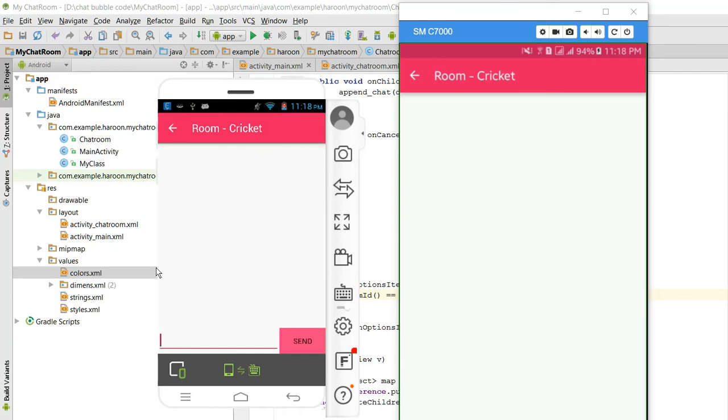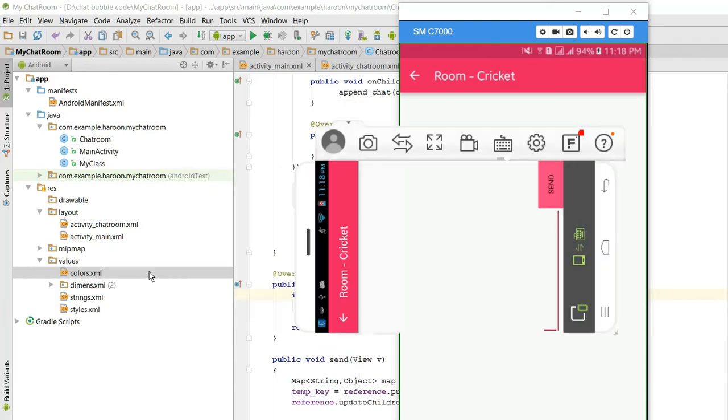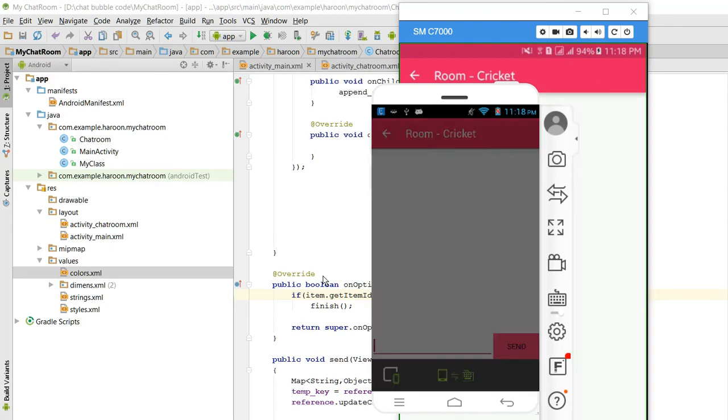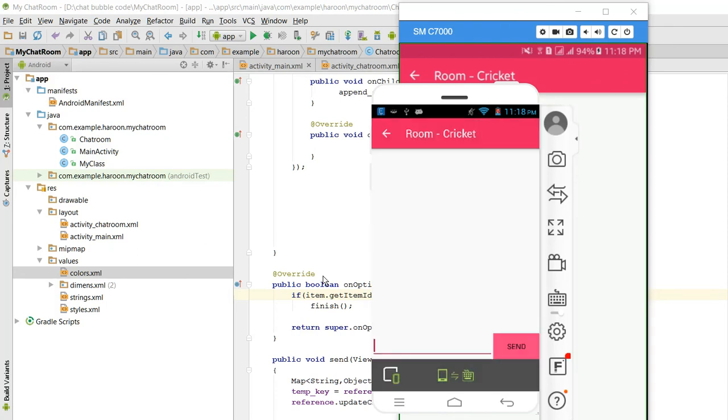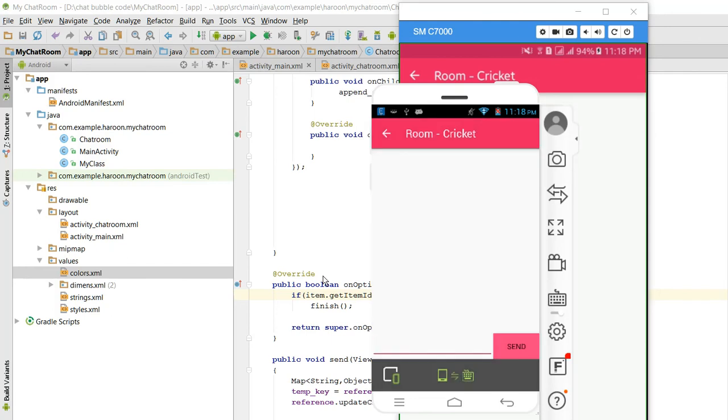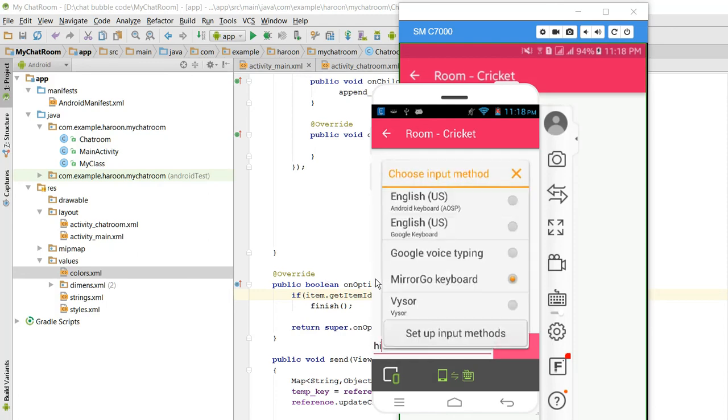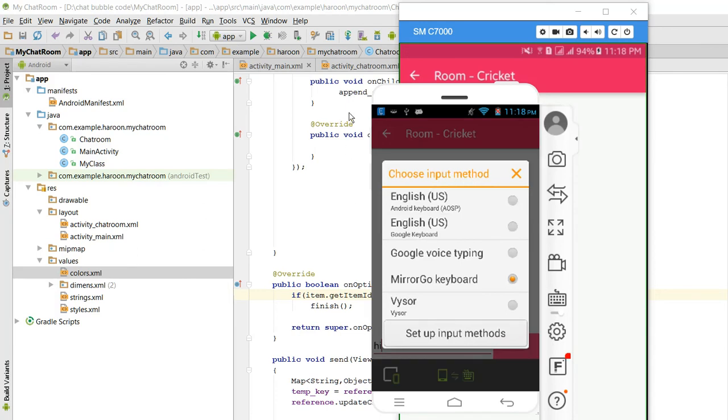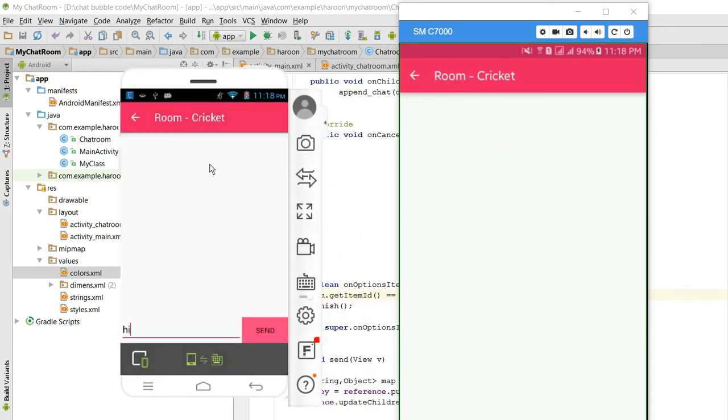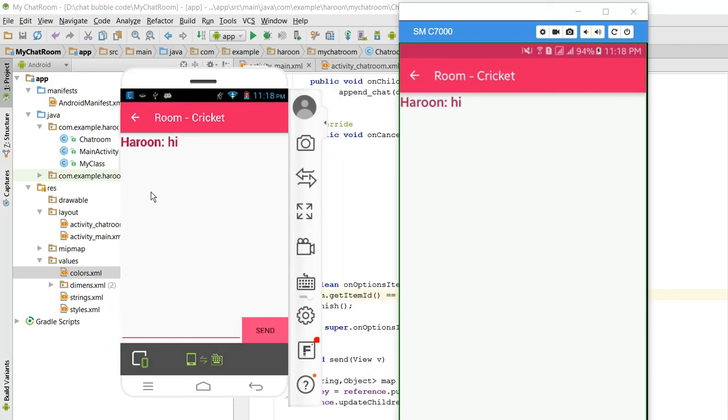So I will write here warm storm, OK. Let me write, and when I click on send, what is this?